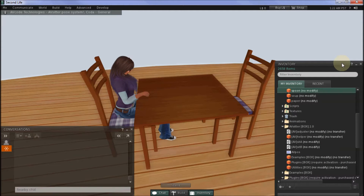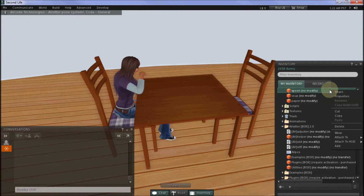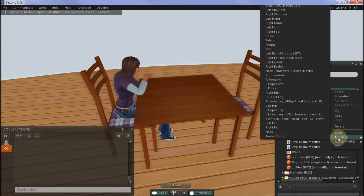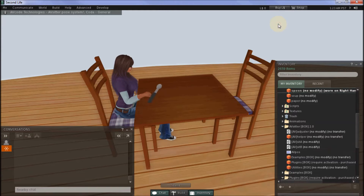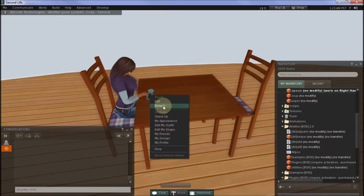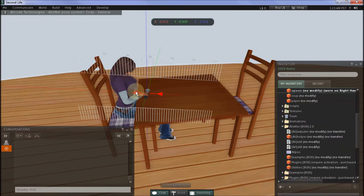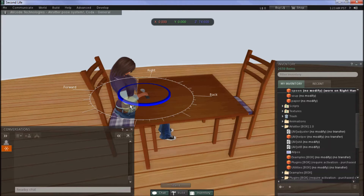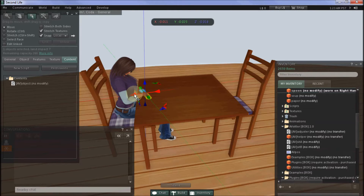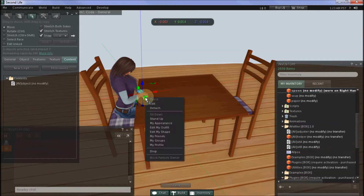Because the spoon will be an attachment prop, I'll wear it by attaching it to the right hand and adjust it to be in the right position. Okay, that looks good, so I'll detach the spoon.